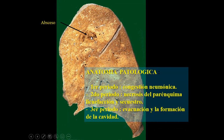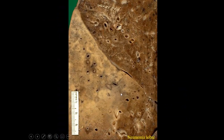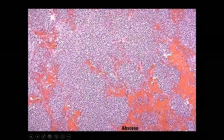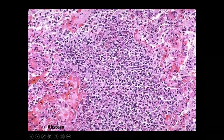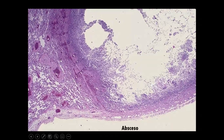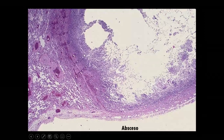El absceso pulmonar pasa por un periodo de congestión neumónica y una zona de necrosis del parénquima con licuefacción y secuestro del tejido pulmonar, seguido de un periodo de evacuación y formación de una cavidad. La histopatología muestra polimorfonucleares en gran cantidad con zonas de necrosis del parénquima, estructuras vasculares con necrosis y trombos.